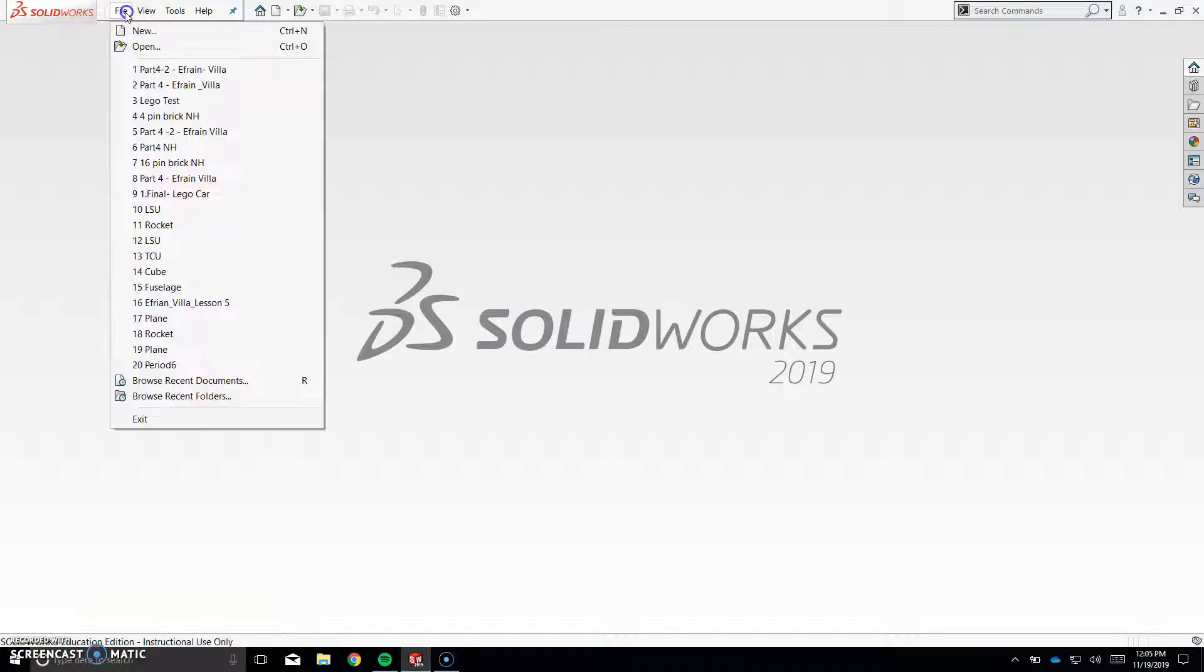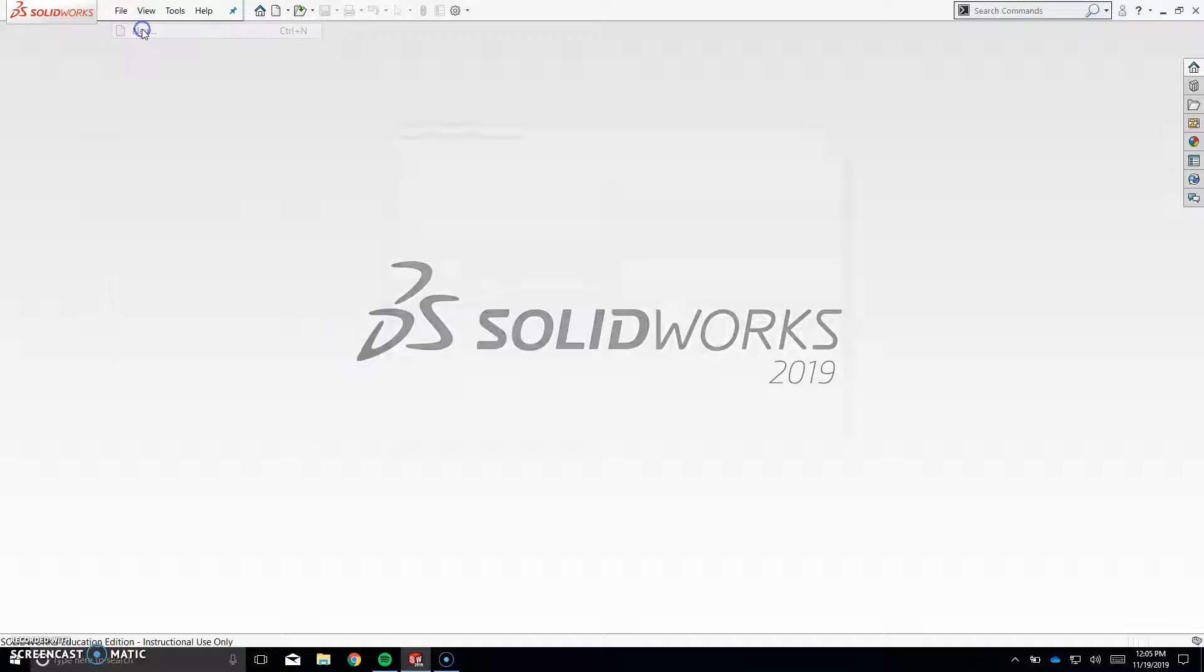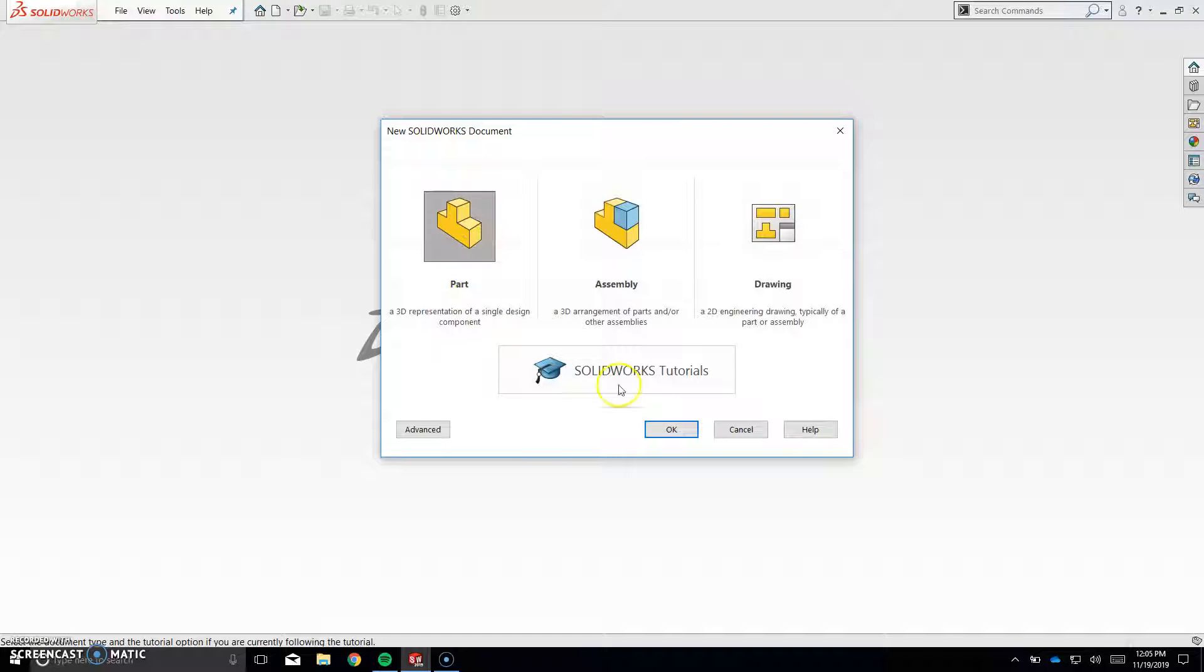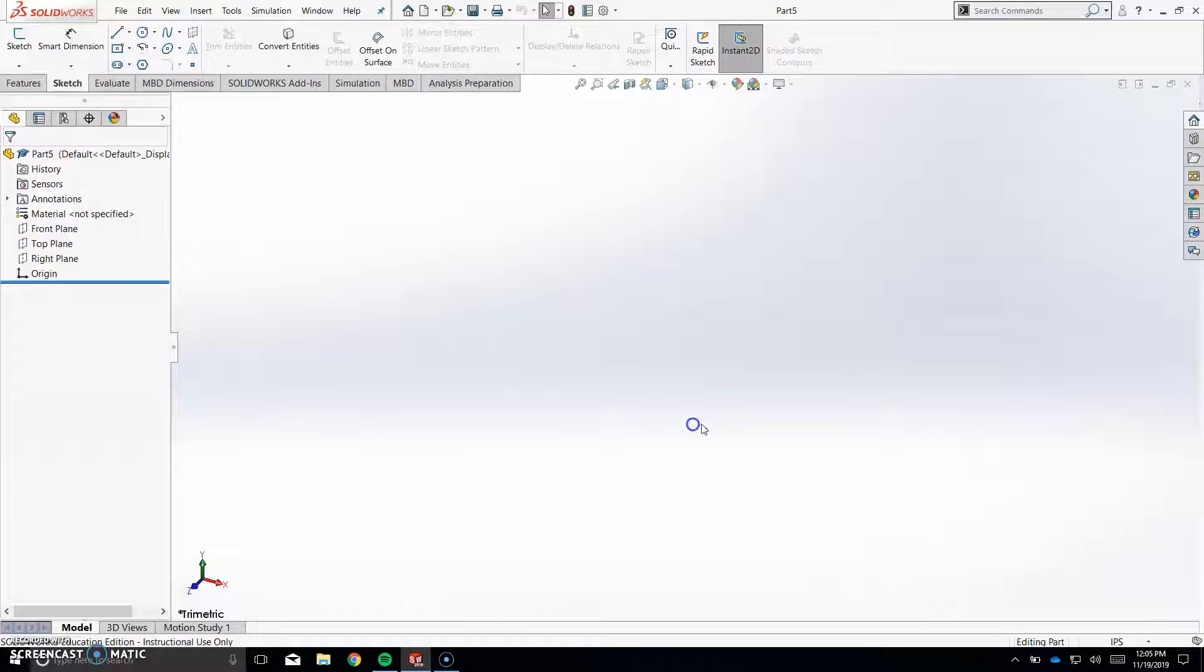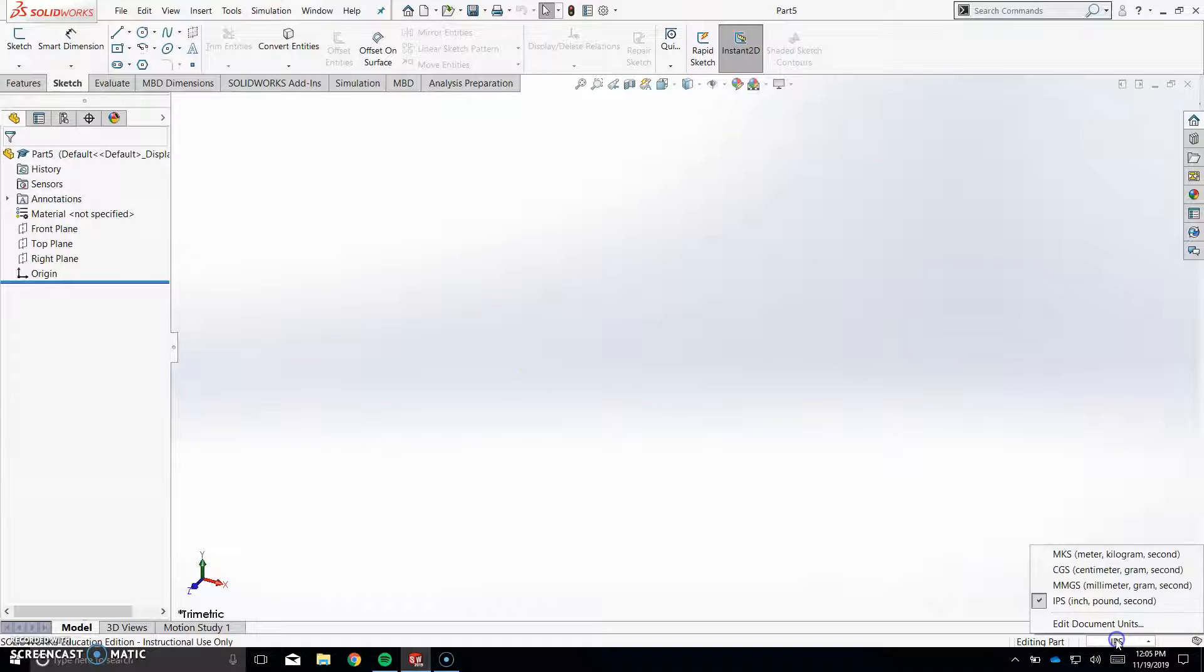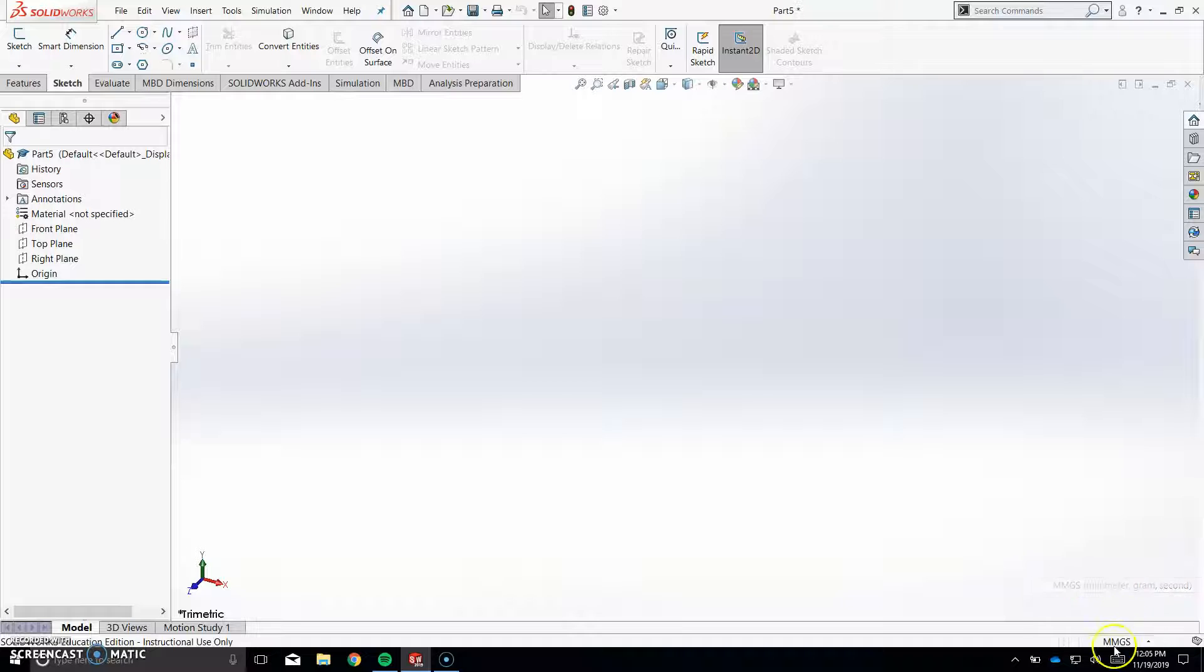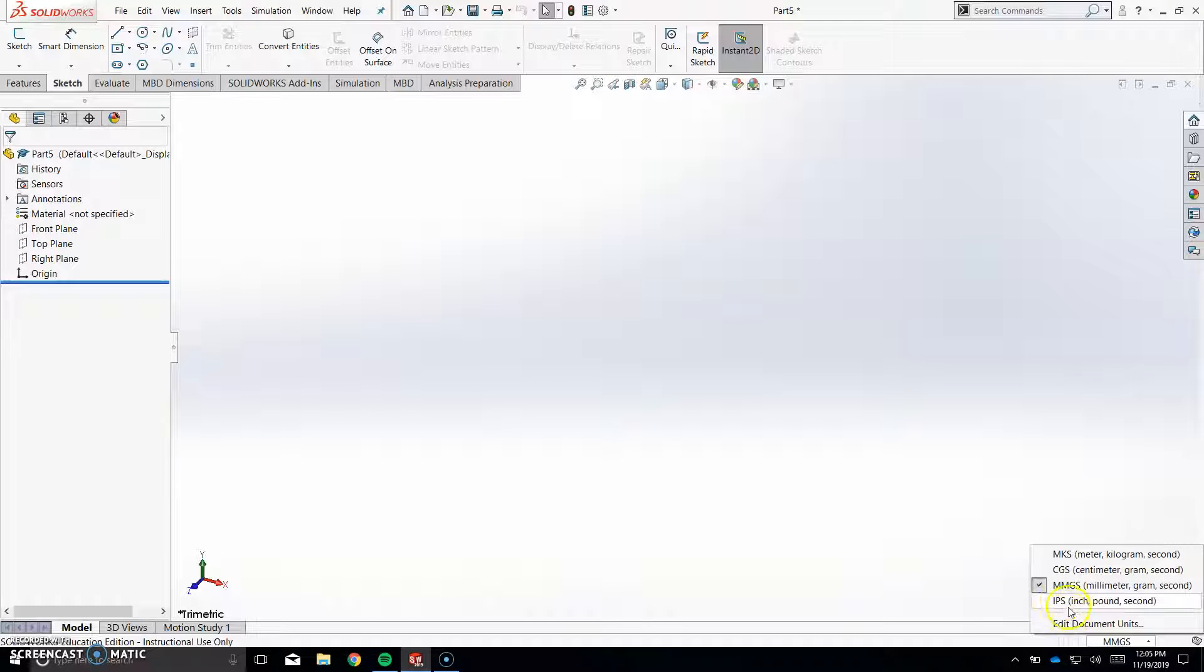Let's get started. Go to File, New, Part, OK. Before you get started anywhere, be sure you click on this button here and make sure it's MMGS. Don't start with this, it needs to be in millimeters.